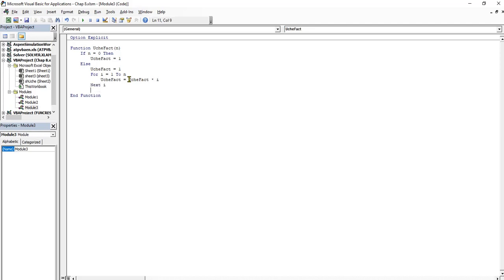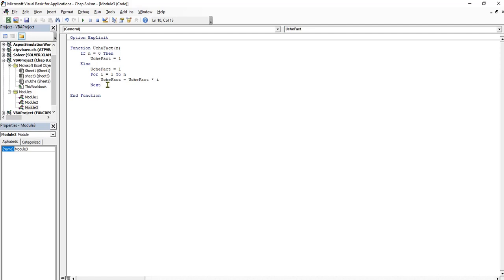Or I can say Next. I will use Next I if I have more than one variables, more than one for structure, for-next structure. Since there's only one, there's no need to put in that.